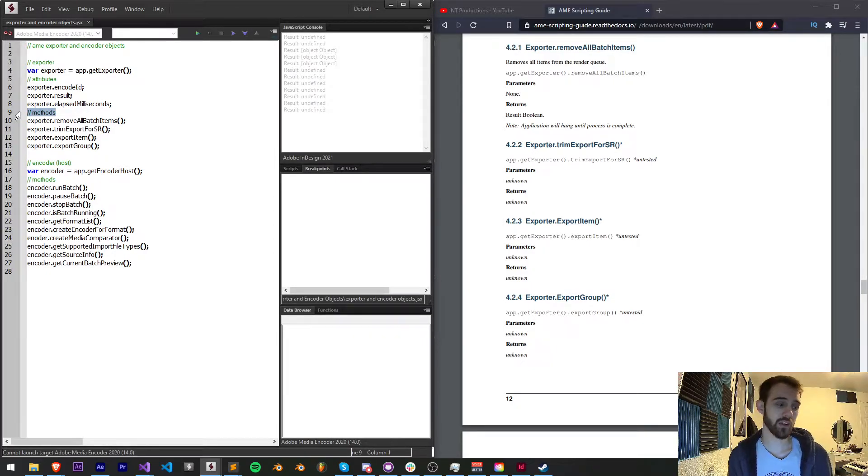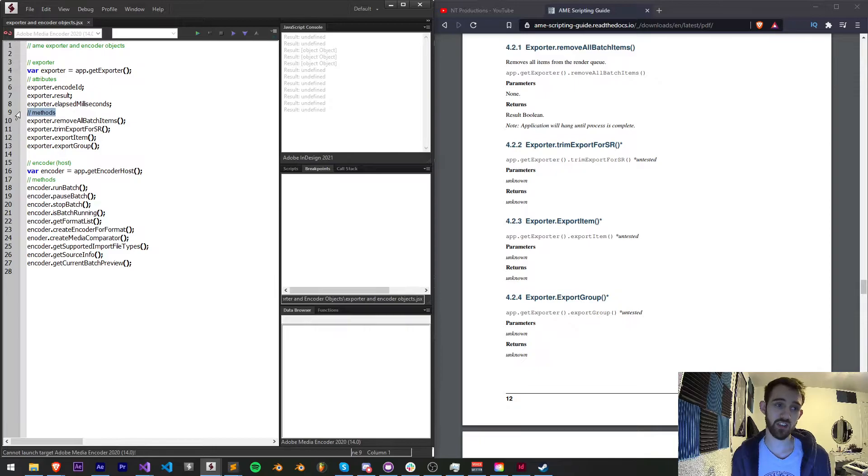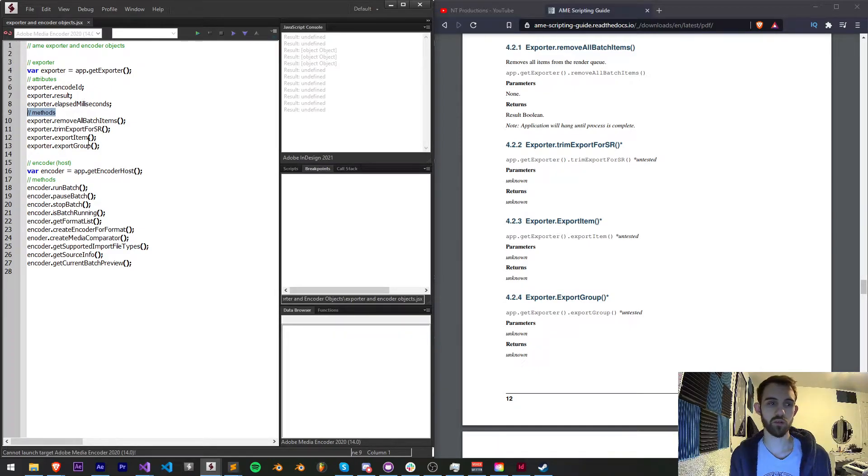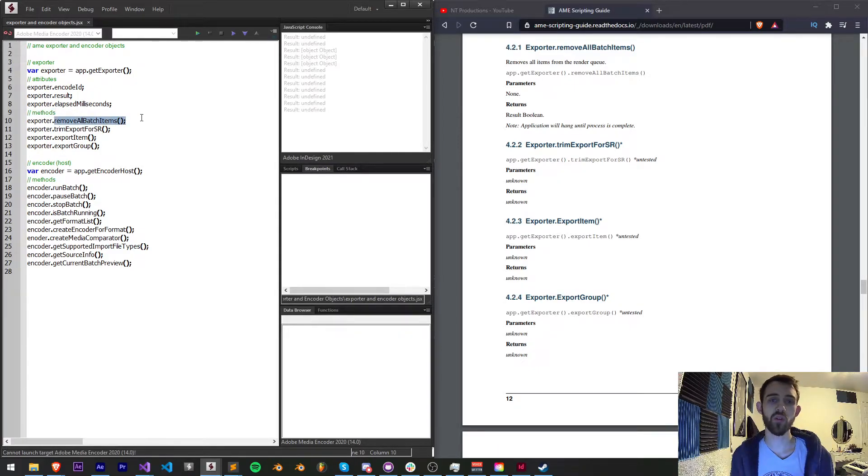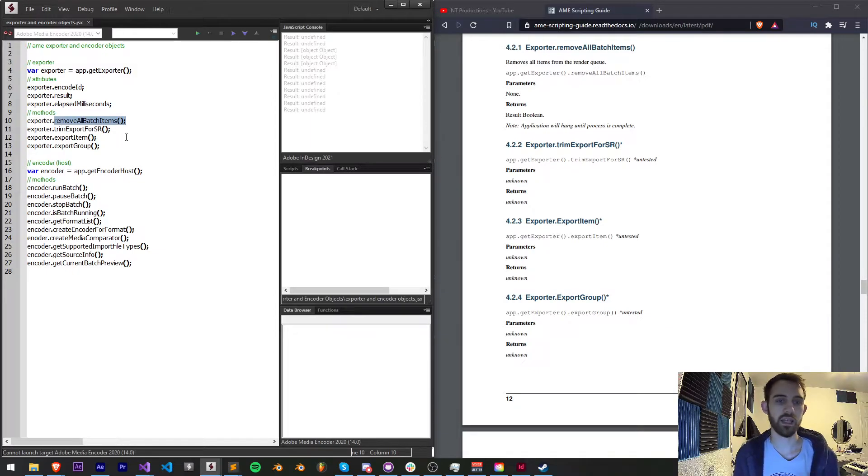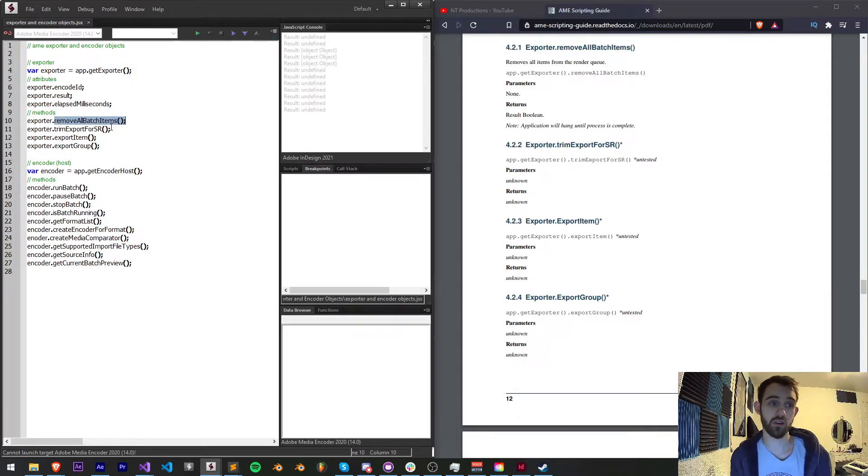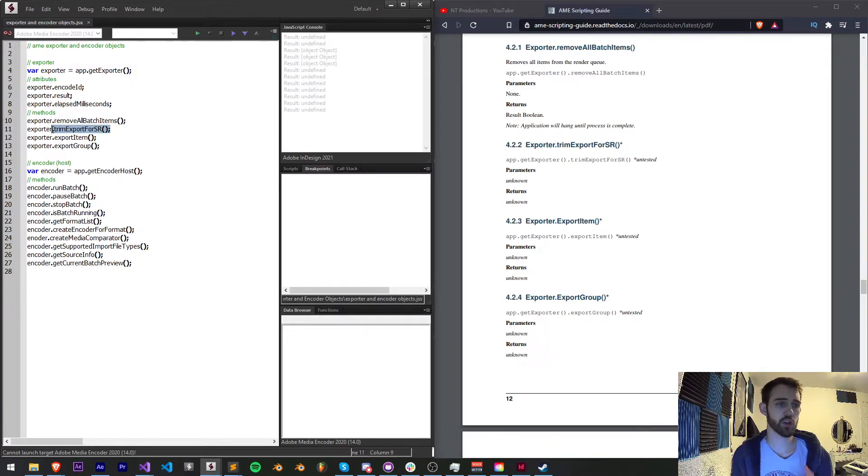For the actual things we can modify and change regarding the exporter object, we have the ability to remove all the batch items in the exporter, or basically in Media Encoder. We can say exporter.trimExportForSR.